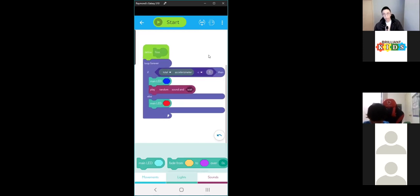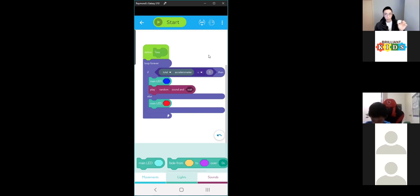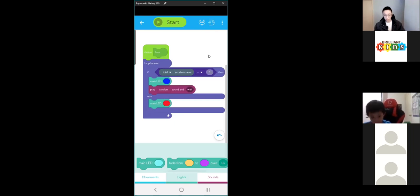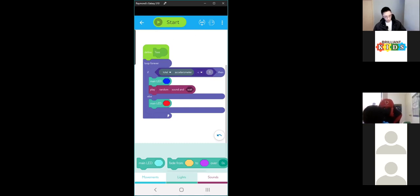So now if I press start on this program, the Sphero should first turn blue — because it's not moving when you press start — then play a sound, and then when I start rolling the Sphero or moving it, it will turn red. Let's test this out.